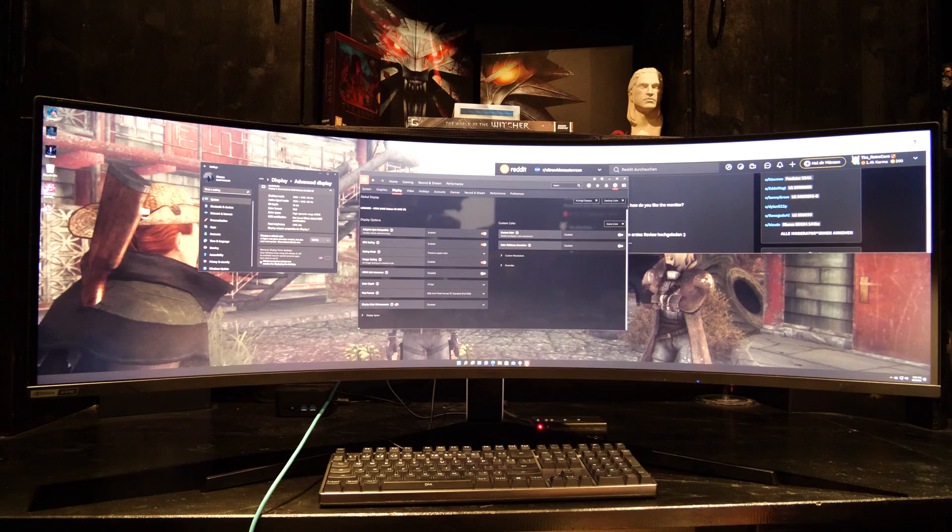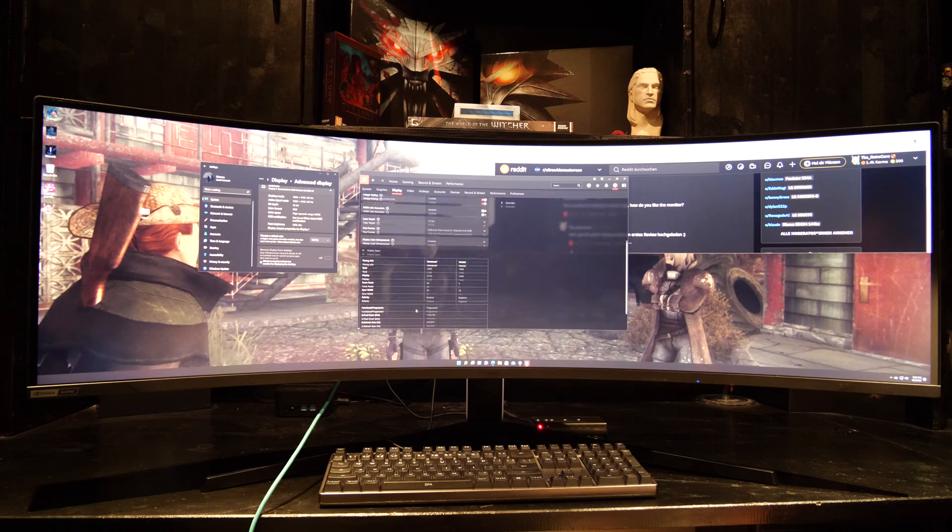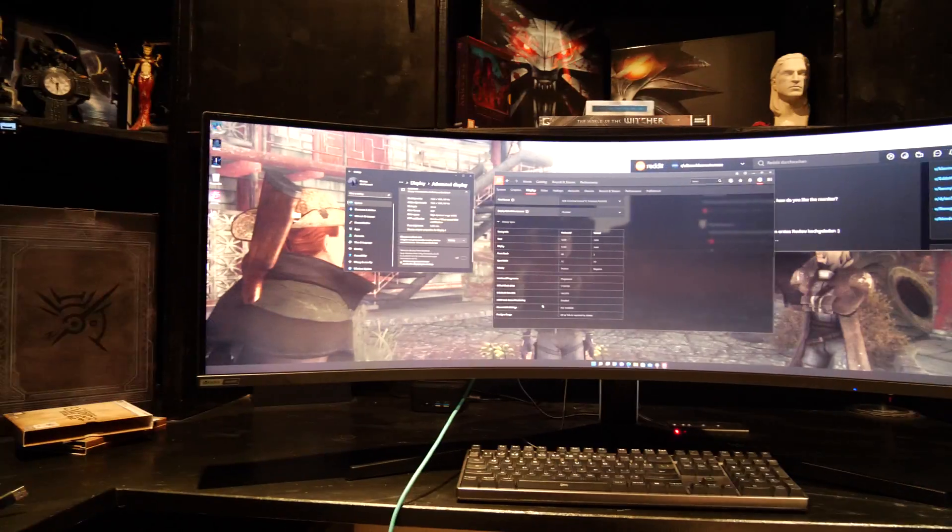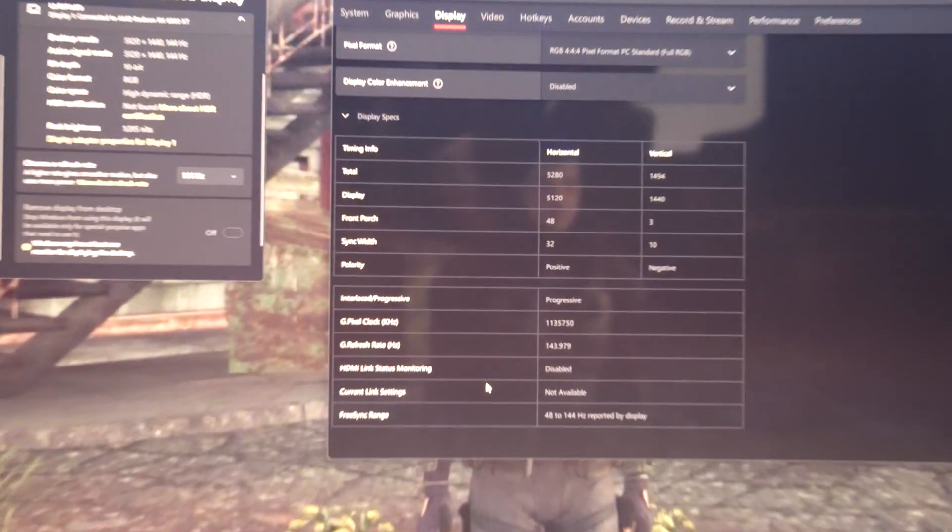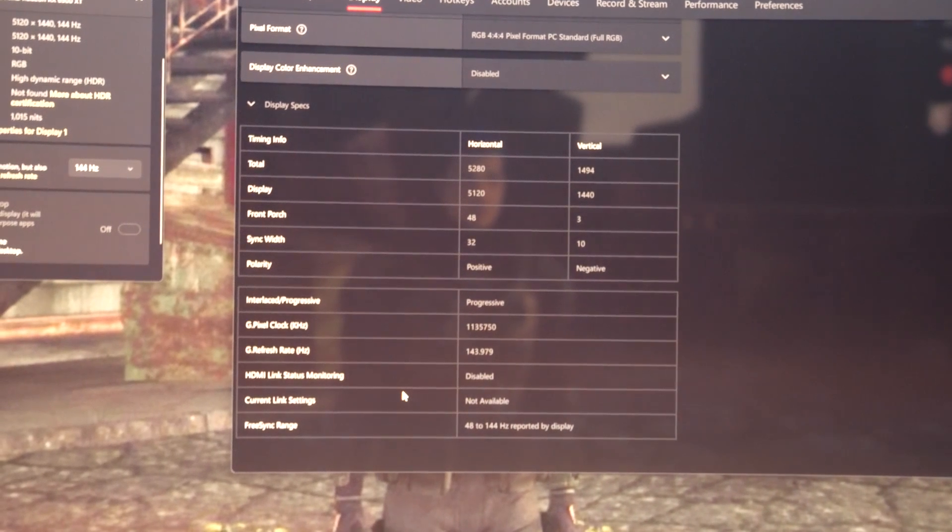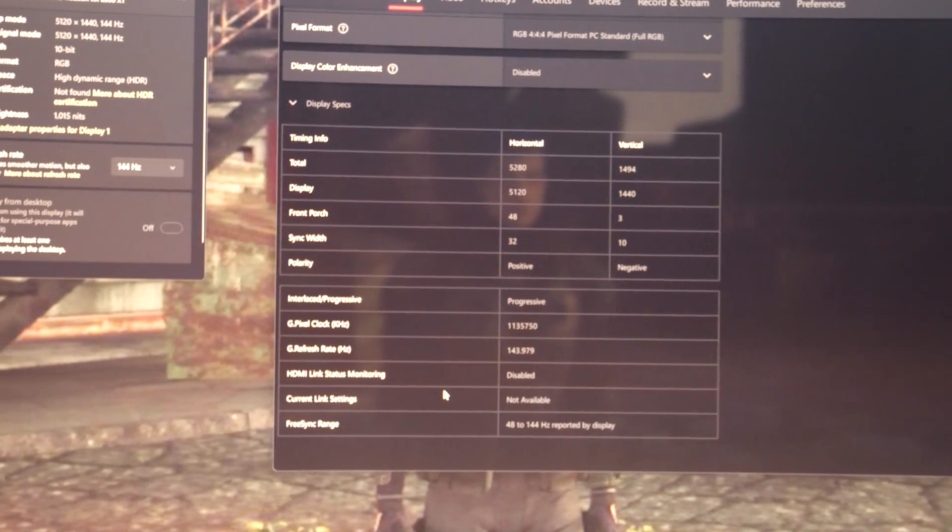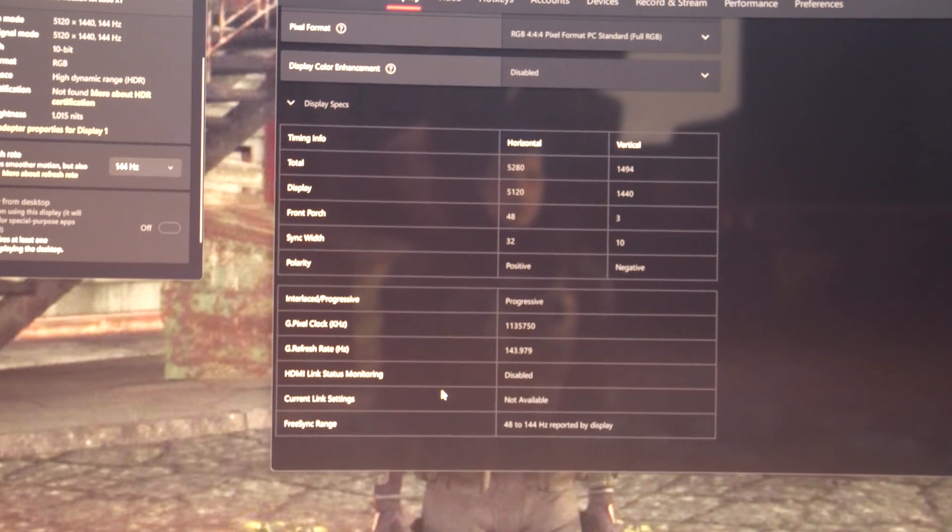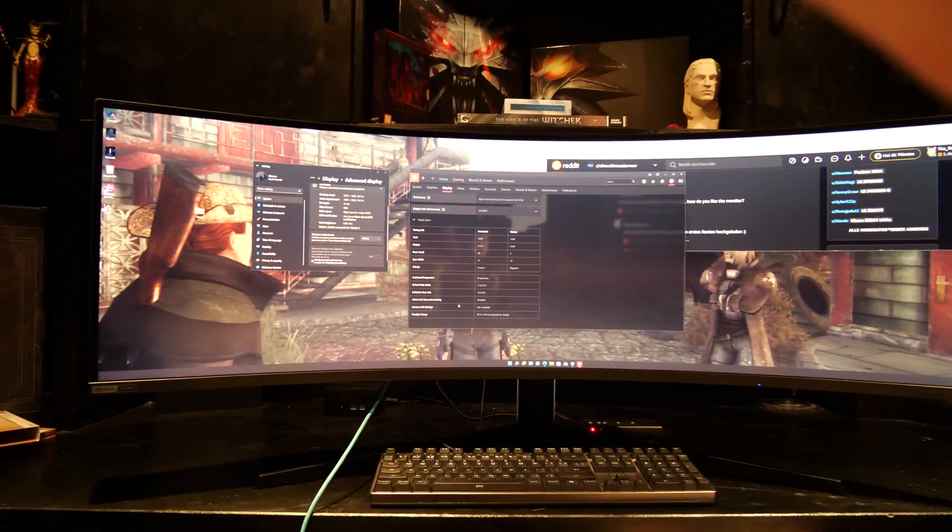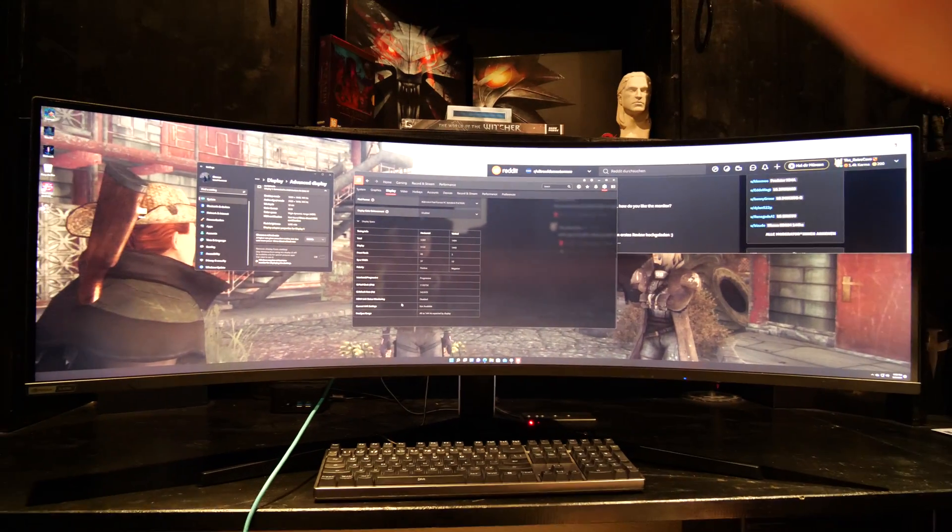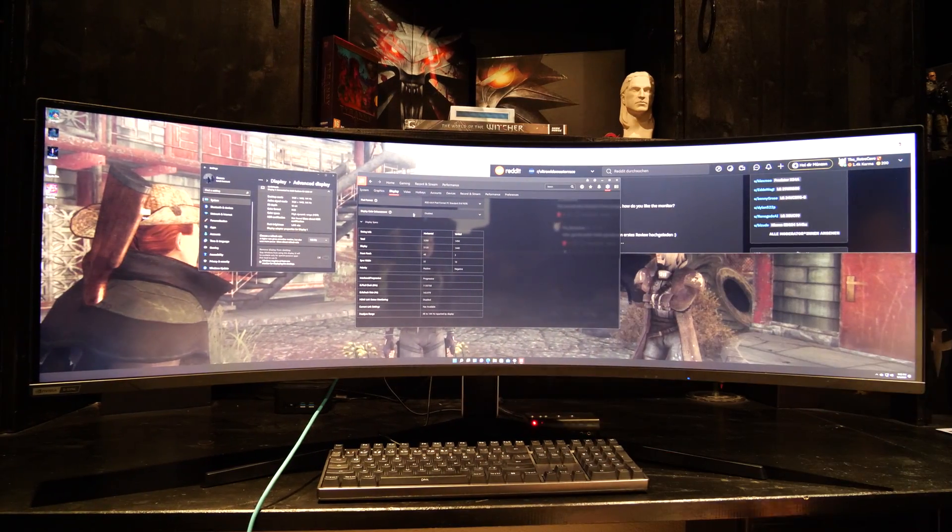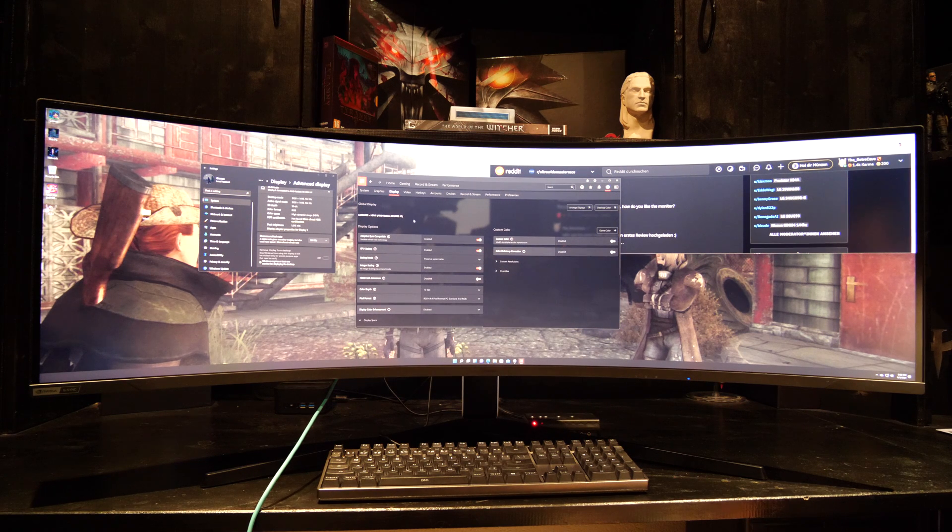Here's the FreeSync range. The FreeSync range is reported 48 to 144 Hz with HDMI 2.1. Well, you guys need to tell me if that's good or not. I never used HDMI on the computer.